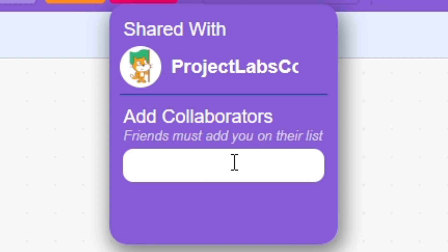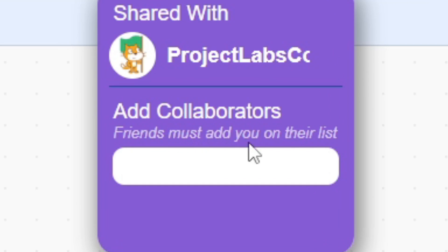You can add anyone you want as long as they have the extension installed on their device or computer and they have added you as a friend on their list.